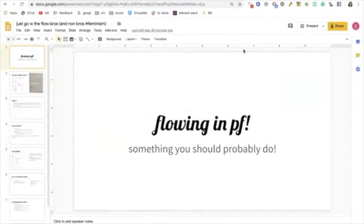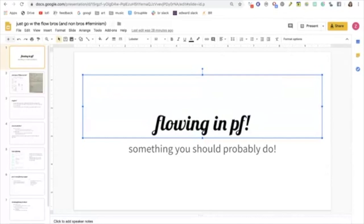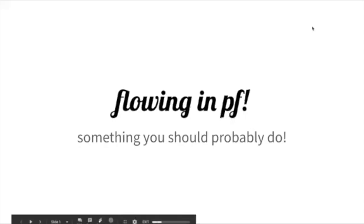Okay, this is a lecture on flowing, and then a flowing drill. Get hyped. Flowing. You should do it.